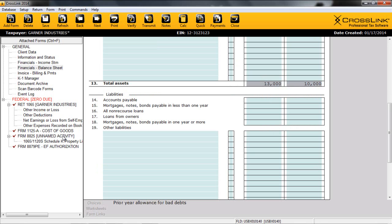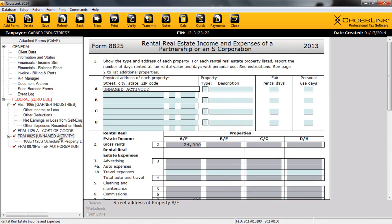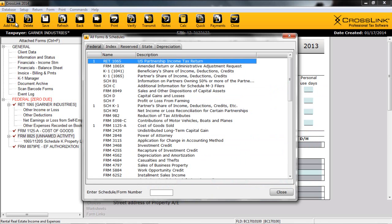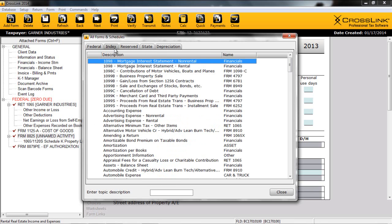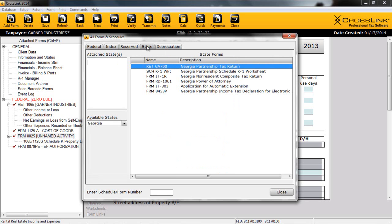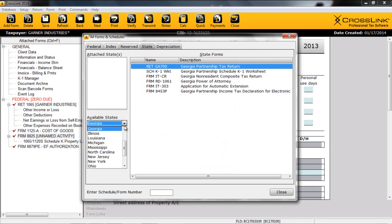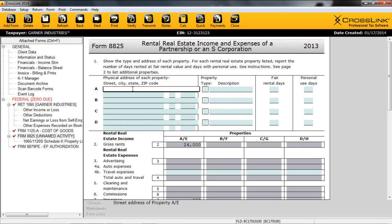Crosslink Business also adds forms based on data entered on the financial statements. For example, please notice that due to our information on the Income Statement, Form 8825 has been added to our return automatically with our amounts placed in the appropriate columns. Adding other forms and schedules can be handled with the Add Form button at the top left of the screen or by simply pressing Control-A. Crosslink will display the All Forms and Schedules box. Before selecting any forms, let's look at the series of tabs across the top of the window. The first tab, Federal, displays the partnership forms in a numerical order with a search for locating forms or schedules quickly. The next tab is Index. This allows users to find forms by topic instead of requiring them to know the form number or schedule. Another important tab is the State tab. Selecting the State tab will show you the attached states as well as give you a drop-down for all of the other available states.